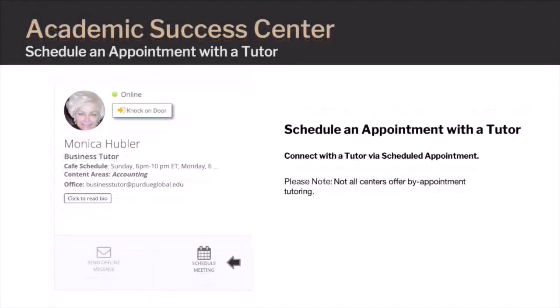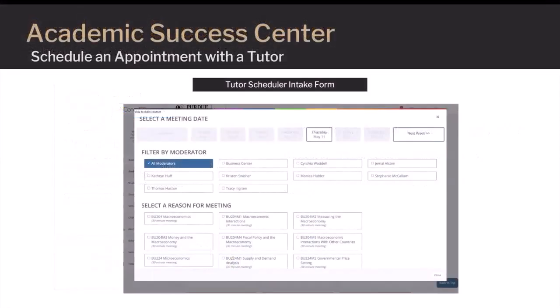The ASC also offers scheduled live meetings with tutors by appointment. On the Tutor's Cafe card, click Schedule Meeting. After you click Schedule Meeting, an intake form will appear. You can complete the form by selecting the date, moderator, and reason for meeting.